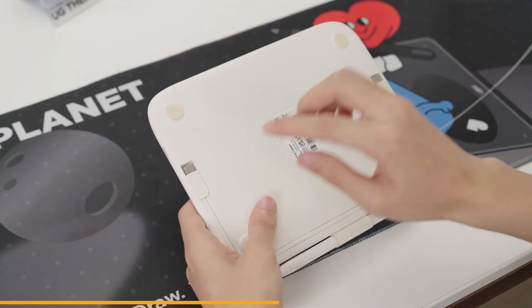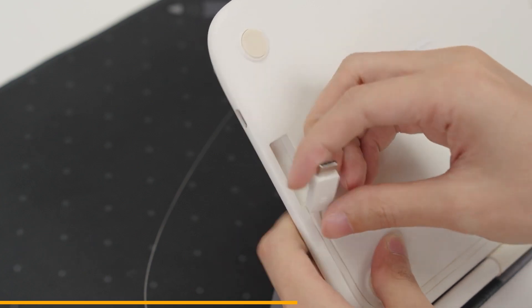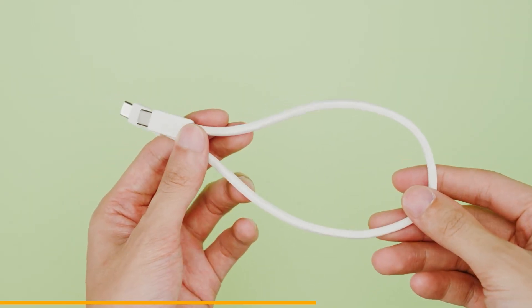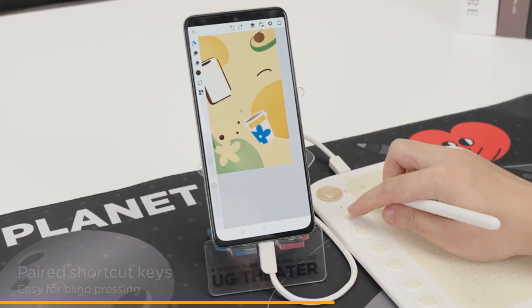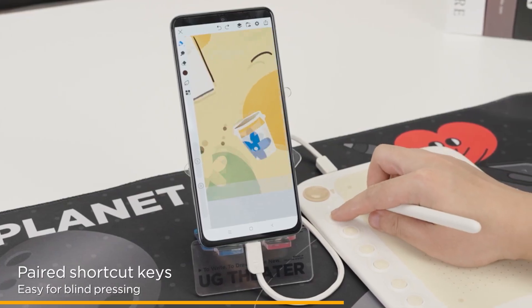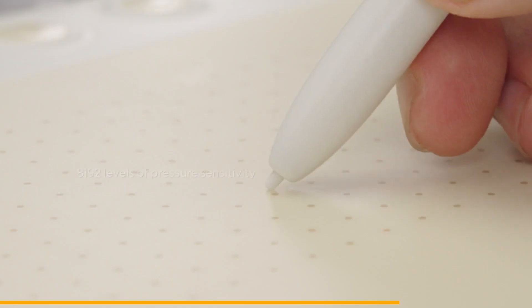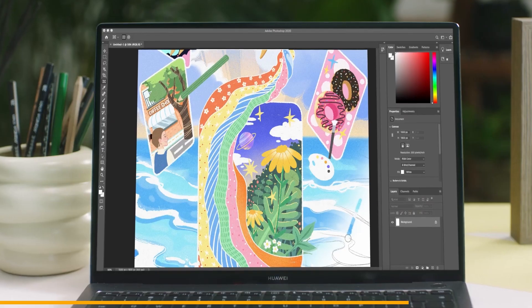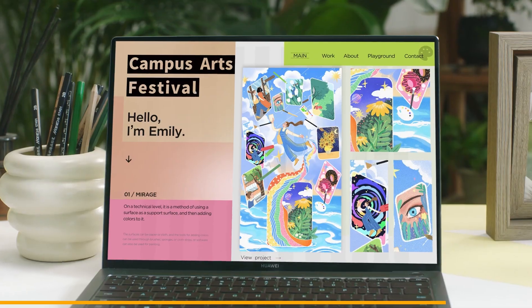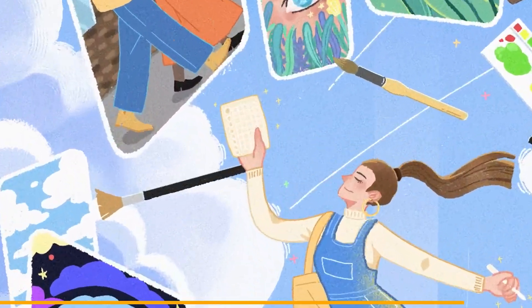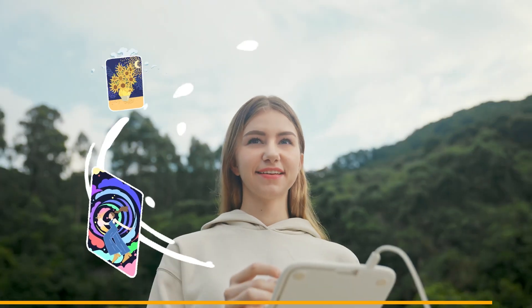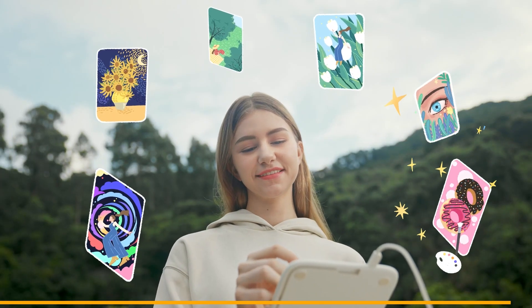The Yuji Q6 comes with a built-in Type-C cable ensuring your creative workflow remains uninterrupted. The tablet features paired hotkeys, and a minimalistic design stylus is included. It is designed to make you feel like you're using a traditional stylus, providing a precise and lifelike drawing experience. If you think the Yuji Q6 Tablet is worth trying, click on the link in the description below. Alright, now back to the video.